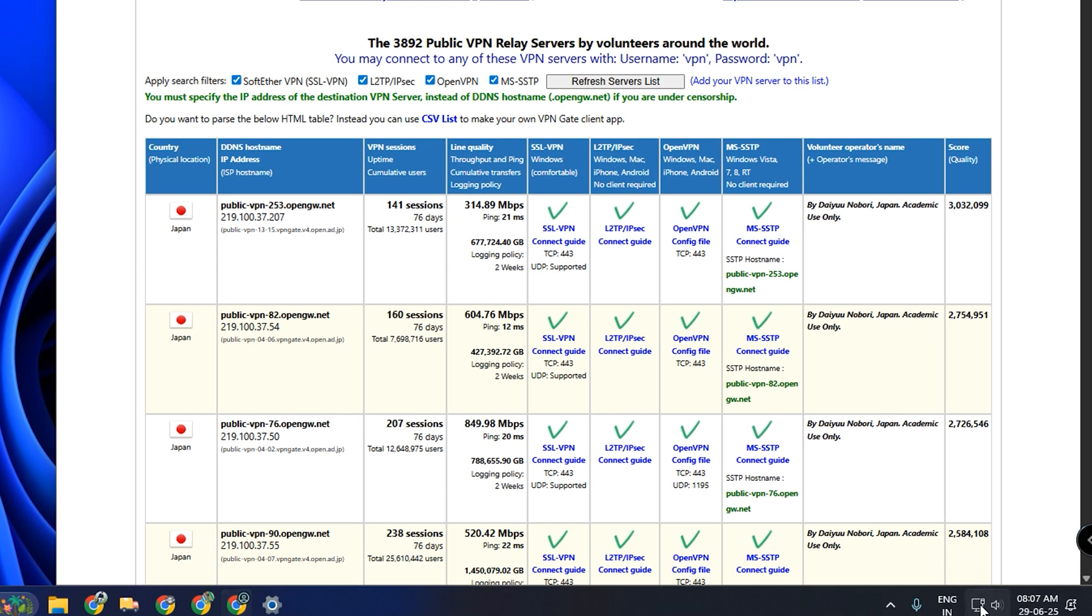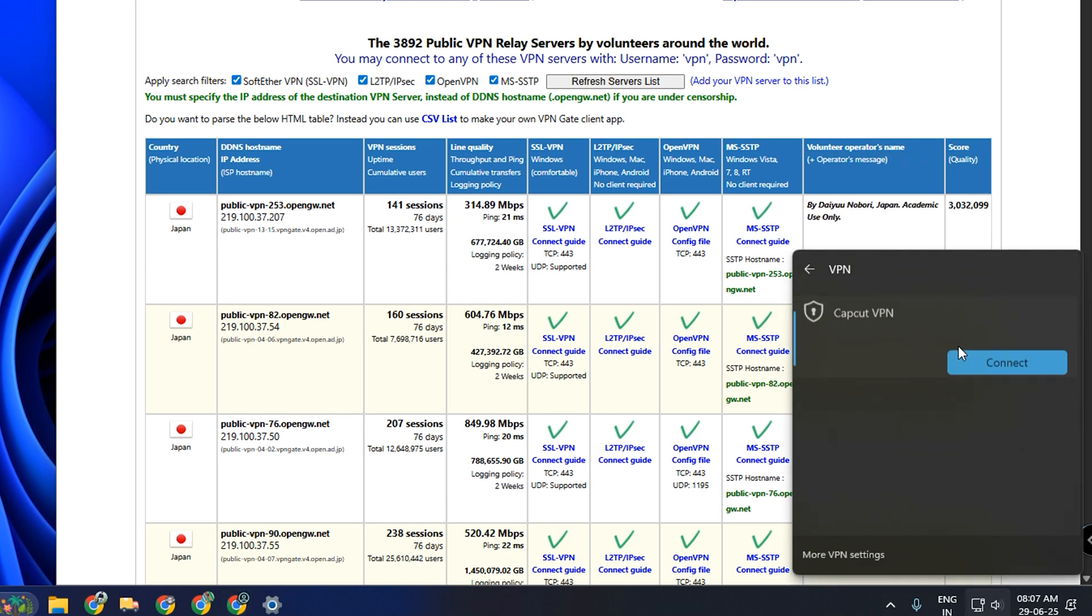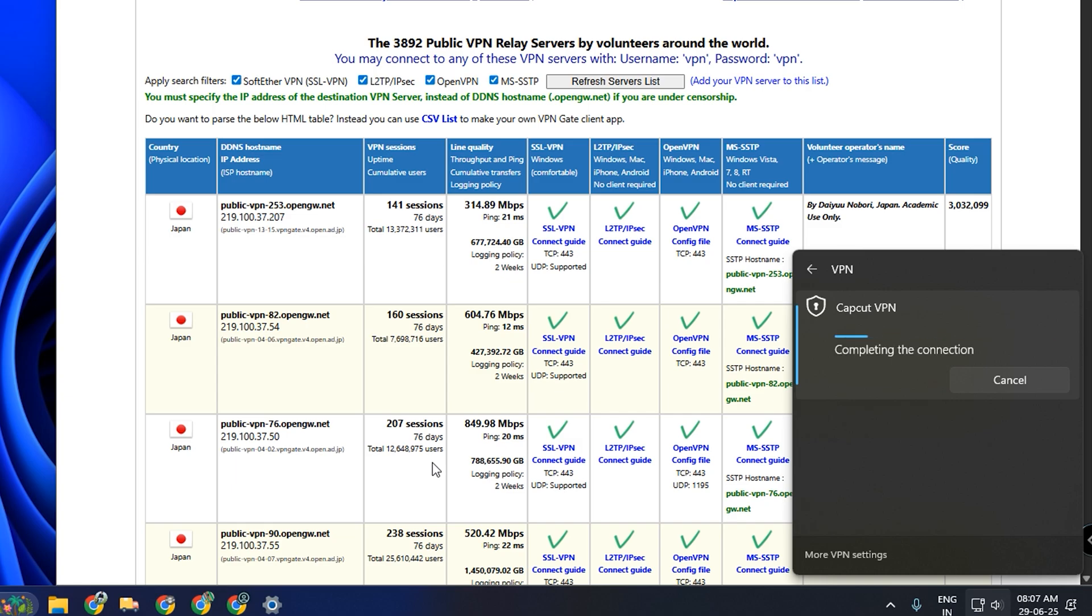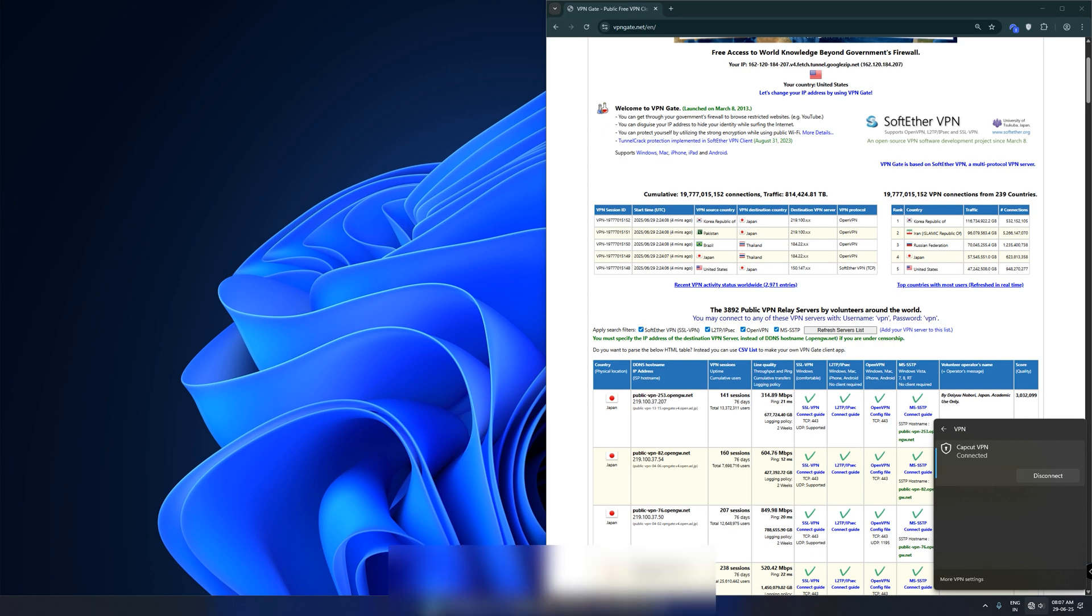I've already configured mine, so I'll go ahead and connect to it. Once the VPN connection is active, reopen CapCut.